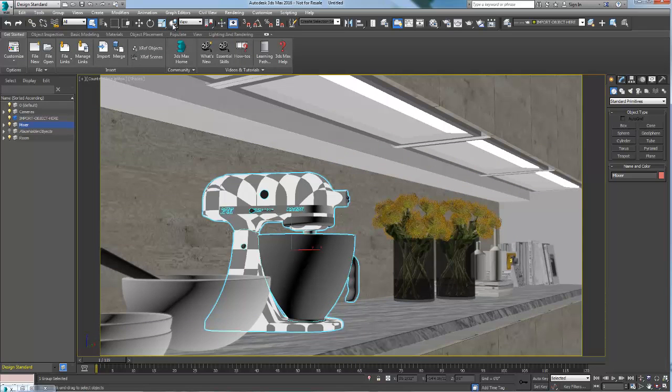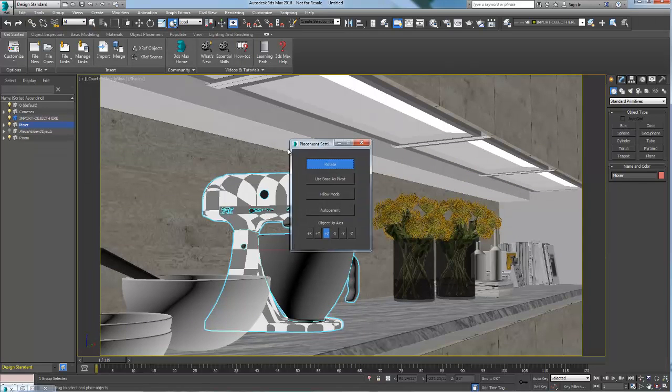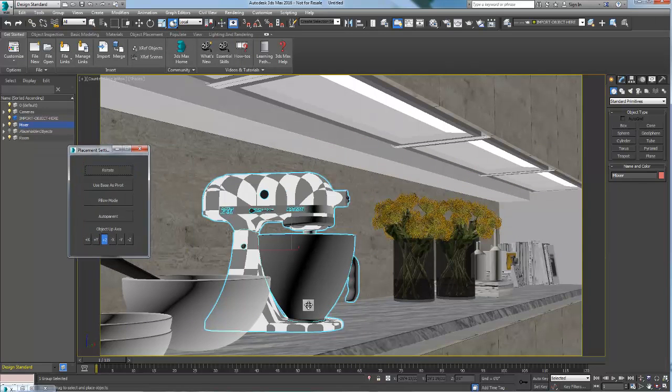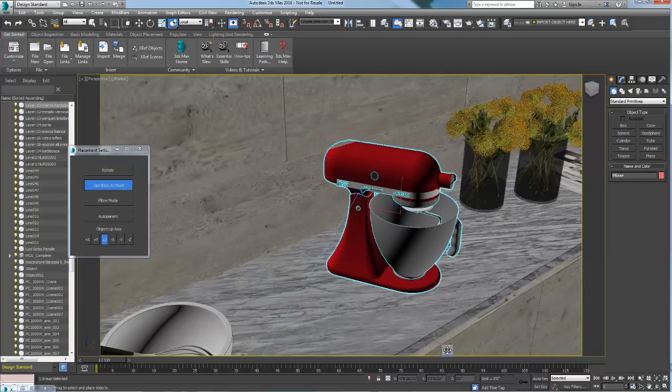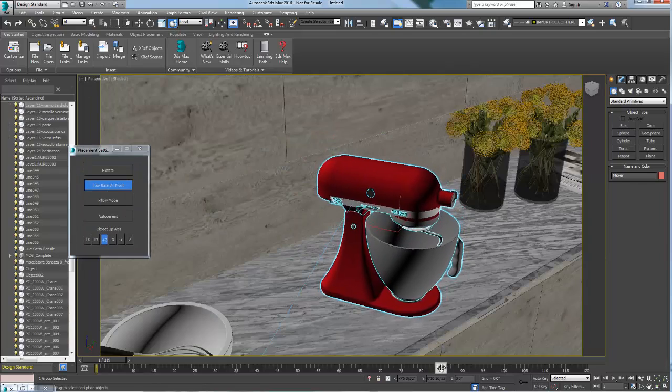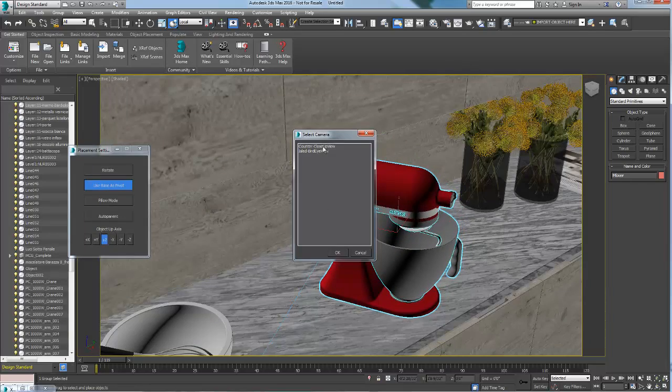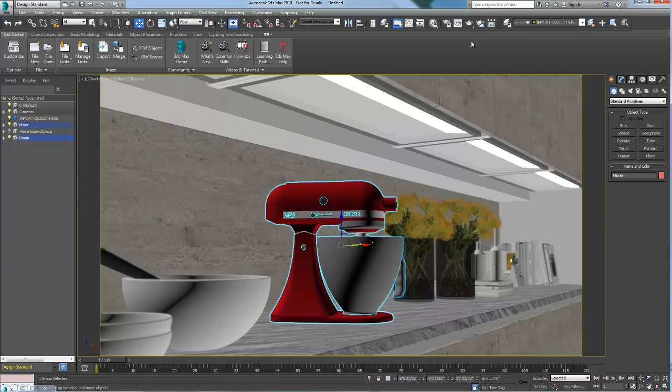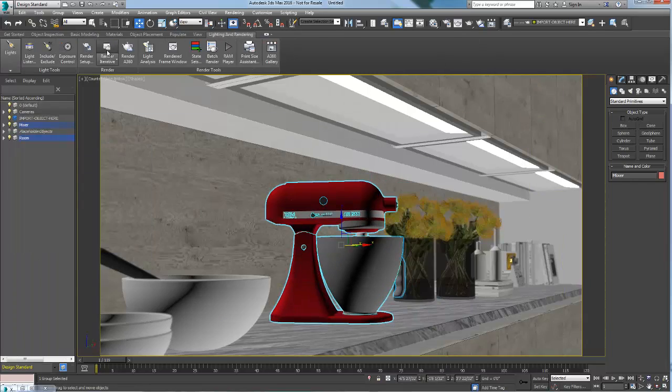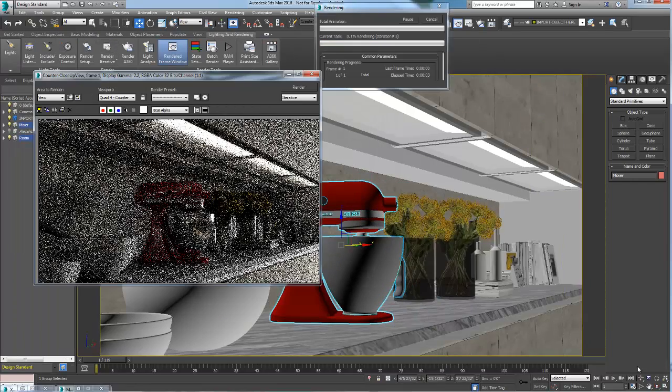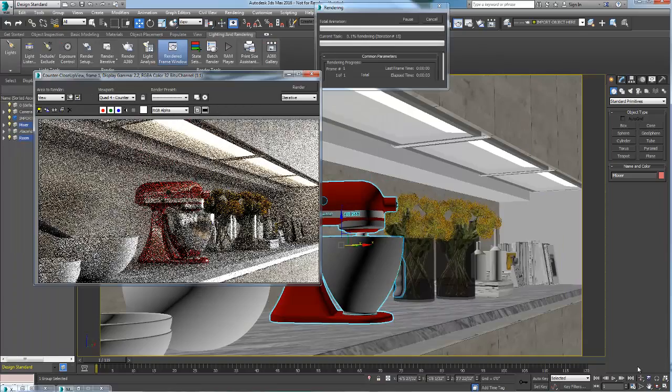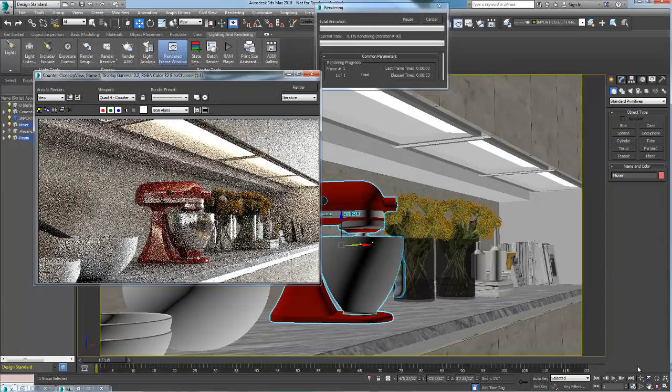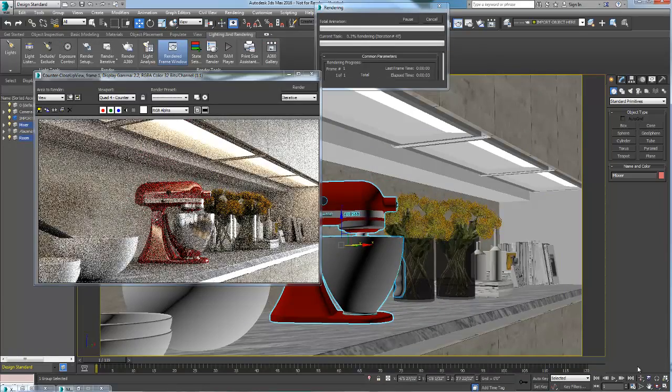While using the object placement tool, I can quickly position the mixer at the same location as one of the placeholder boxes, rotate it in place, look through the camera that I have included in the template, and render this image.